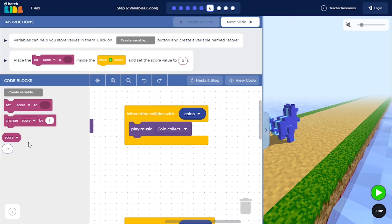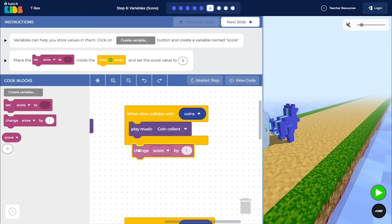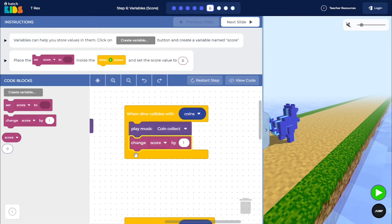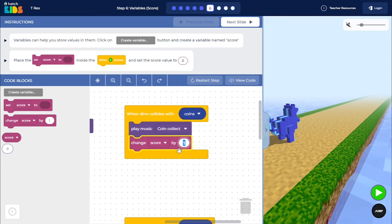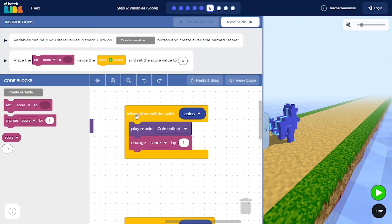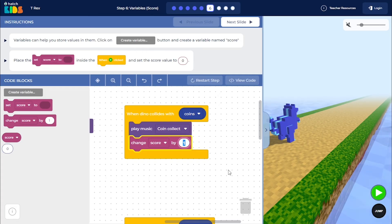So what we can do is drag out this change score by one block and place it inside the when dino collides with coin block. And we can change this number here to how much we want the score to increase with. So here I can say that every time the dino collects a coin, I want the score to increase by 10.